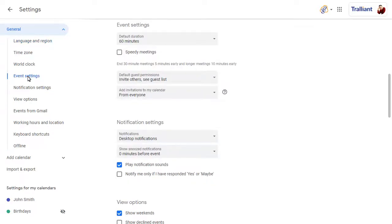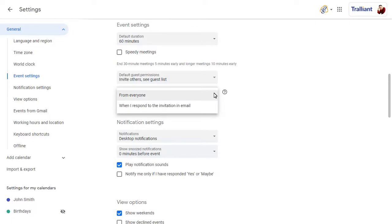Here, you can choose to only add invites to your calendar when you specifically respond to the invitation.